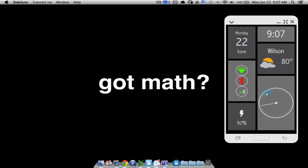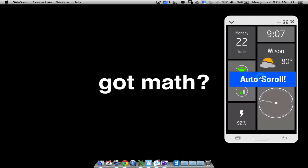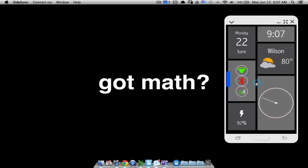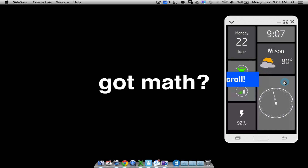In this video I'm going to show you how to do auto scroll in KLWP. As you can see there is a blue rectangle scrolling across the screen and I'm doing nothing to the phone. Basically what this blue rectangle is set to do is scroll across the screen every 10 seconds.